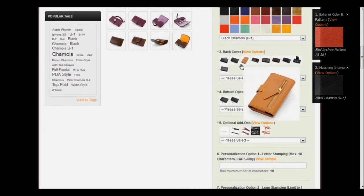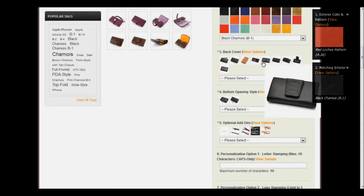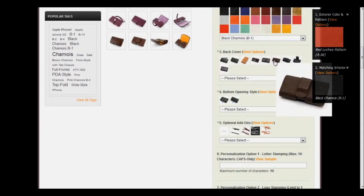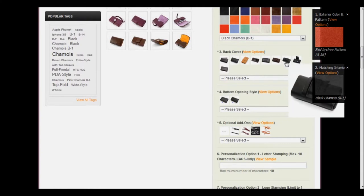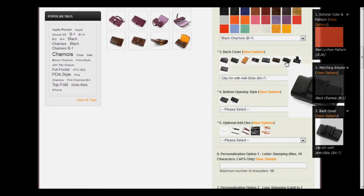We'll go out of that, and we'll click on the one we want. I'm going to choose the clip-on with the anti-slide.